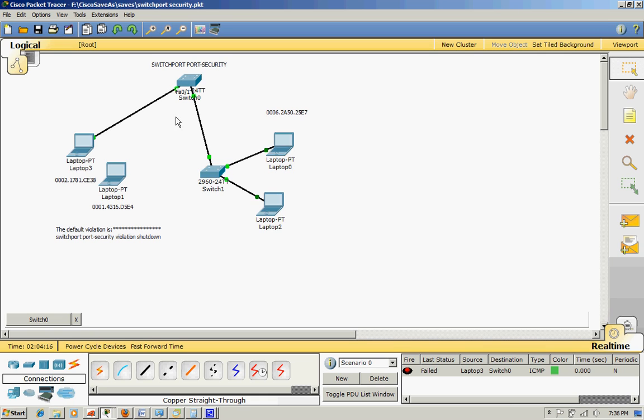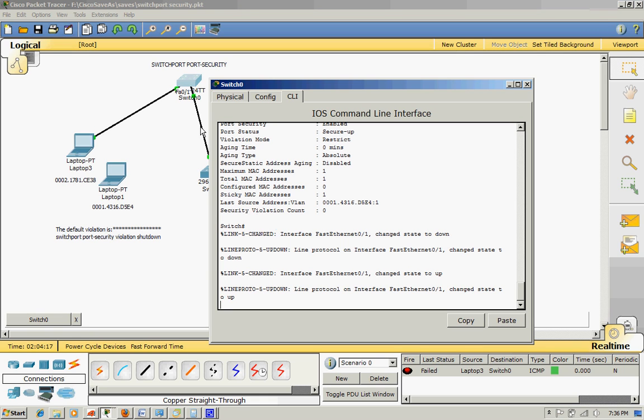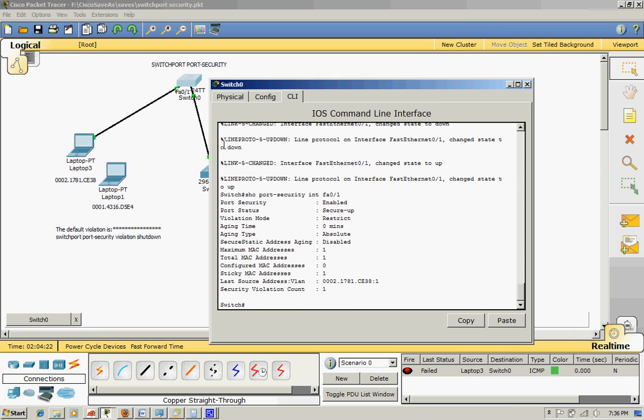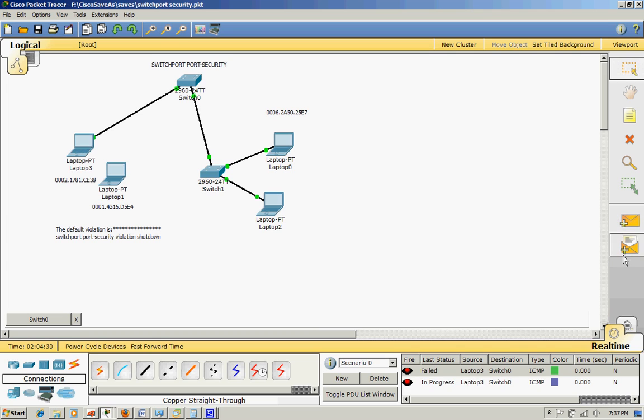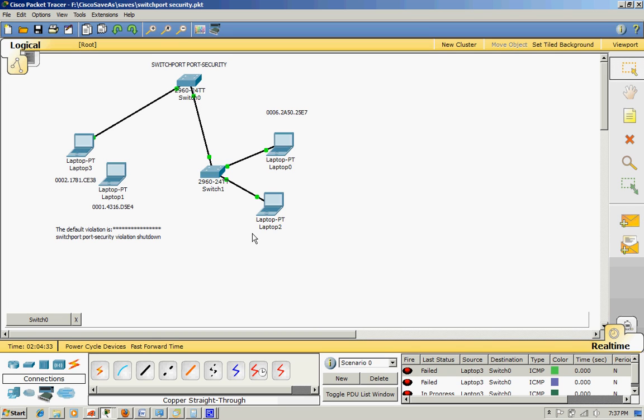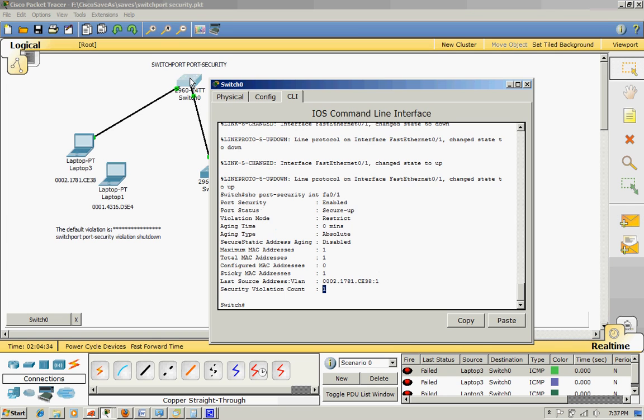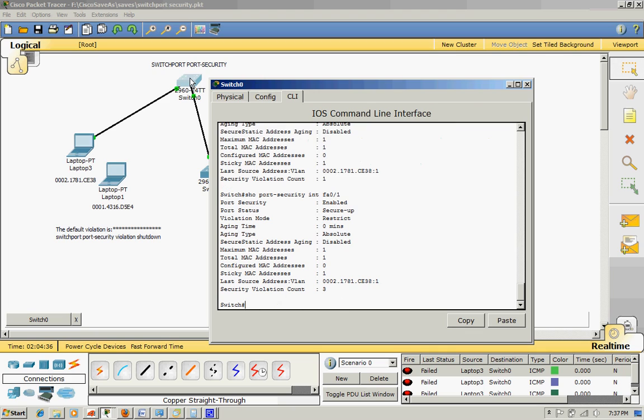Let's go back and look at the verification commands. Show port security interface F0/1 - it's count one. One more time, I did three times, all right, so it count three.